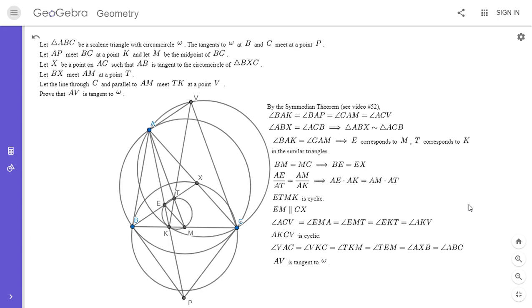I really enjoyed this problem. My other two solutions both use Steiner's theorem — specifically that BK over CK equals (AB over AC) squared. I haven't done a proof of that on my channel before, but I encourage you to check it out. If you liked this video, give it a thumbs up, and if you'd like to see more like this, feel free to subscribe. Thanks, everyone.